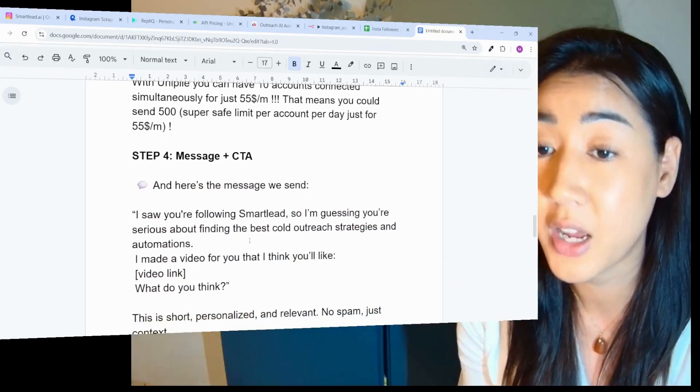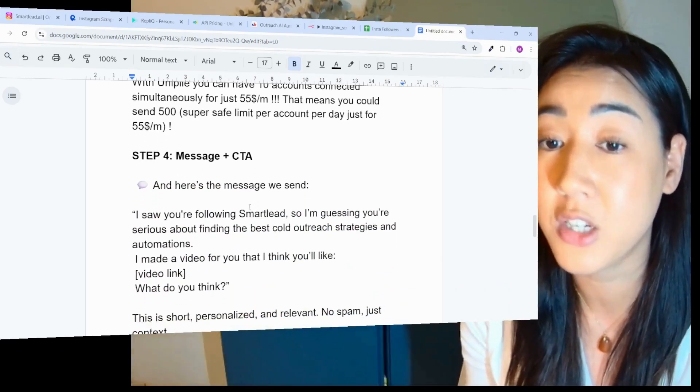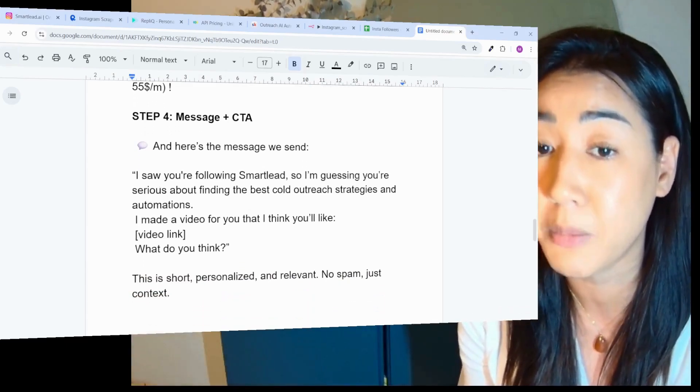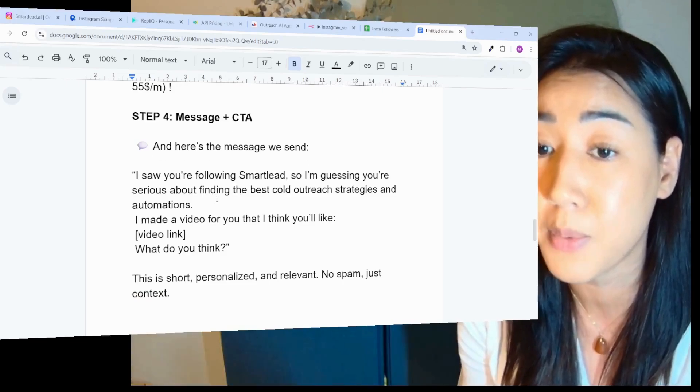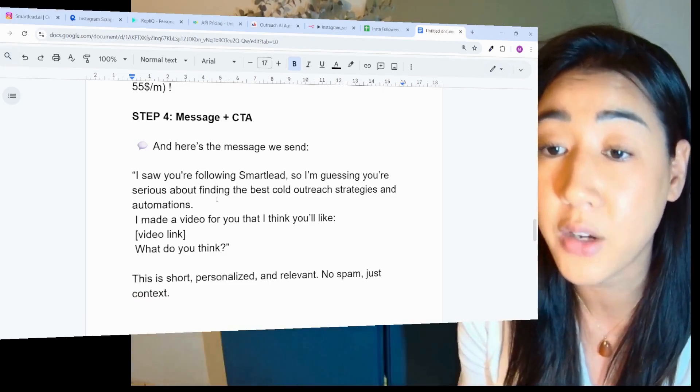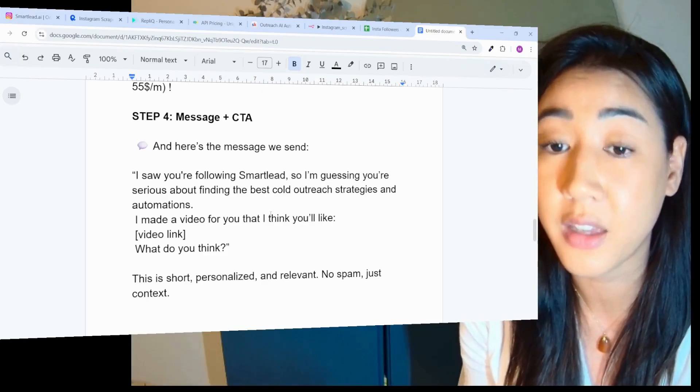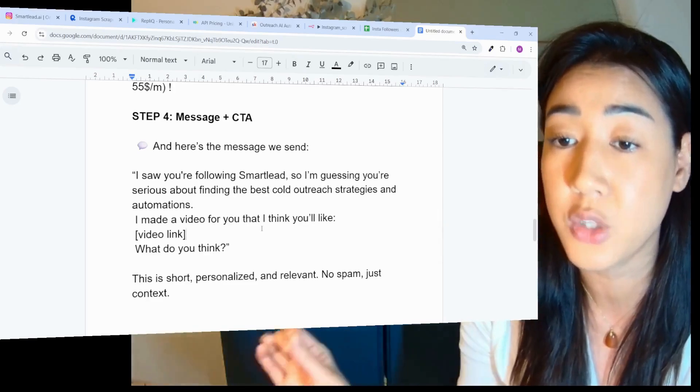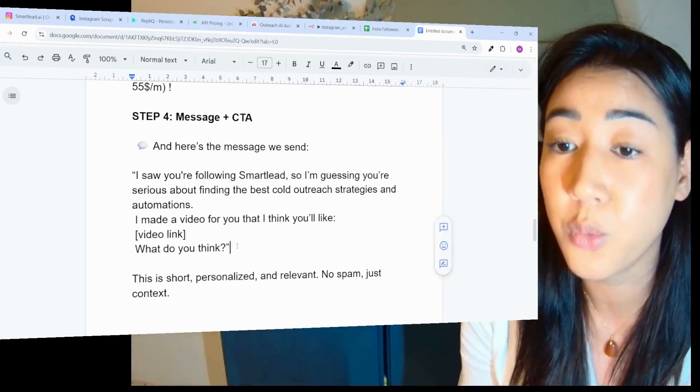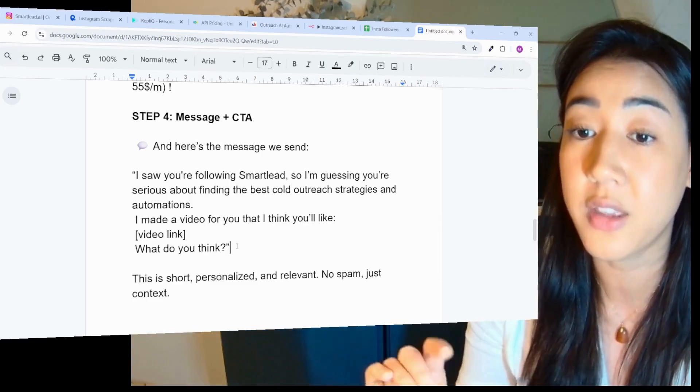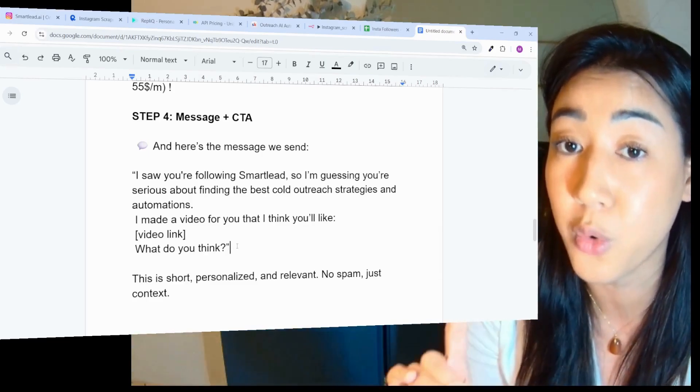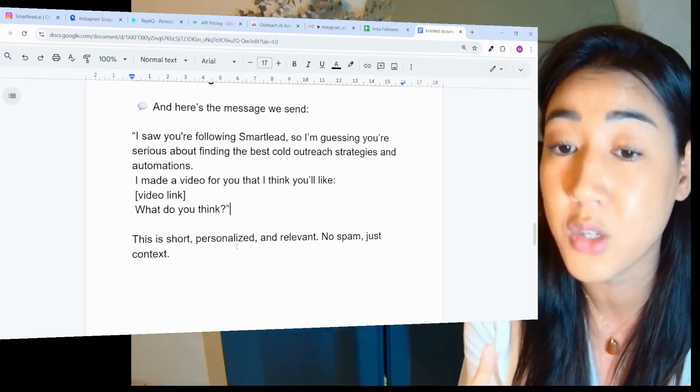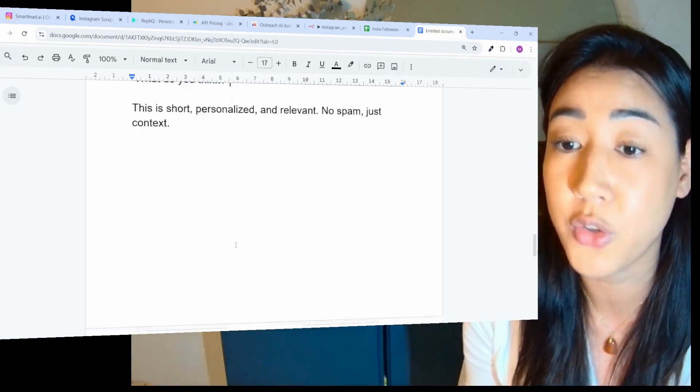Step four, here's the message and call to action. Here's the actual message that we send on Instagram: I saw you're following Smartlead, so I'm guessing you're serious about finding the best cold outreach strategies and automation. I made a video for you that I think you like. And then we send the video link that's personalized to each of the leads. And then we ask, what do you think? Which is a call to action they can only answer if they actually watched my video. This is short, personalized and relevant. No spam, just context.